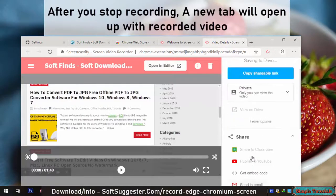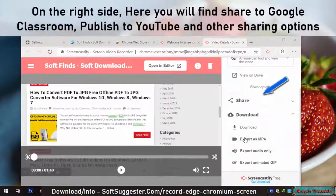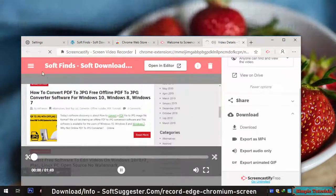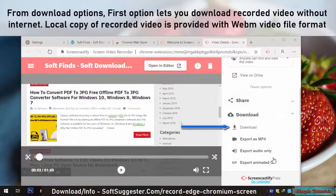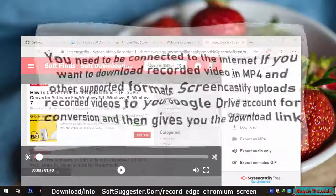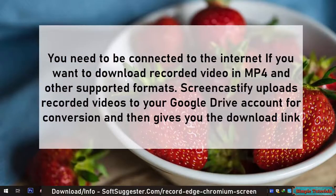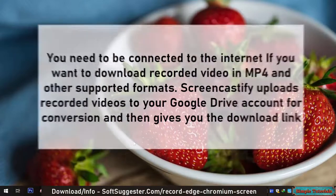After you stop recording, a new tab will open with the recorded video. On the right side, you will find options to Share to Google Classroom, Publish to YouTube, and other sharing options. From download options, the first option lets you download the recorded video without internet — a local copy is provided in WebM video file format. You need to be connected to the internet to download in MP4 and other supported formats, as Screencastify uploads the recorded video to your Google Drive account for conversion and then gives you the download link.